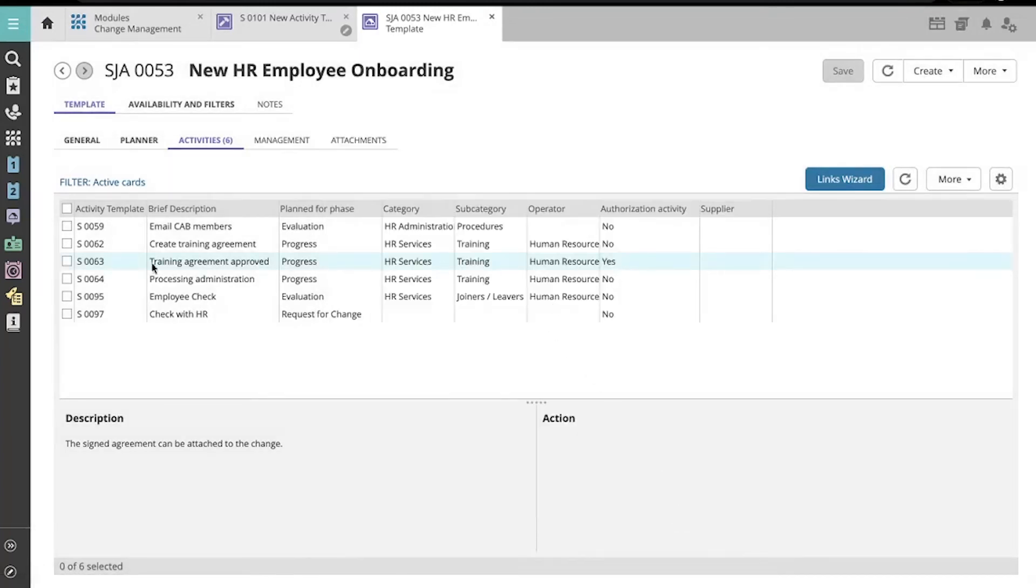We see here that Activity Template S0063 is in fact an Authorization Activity.